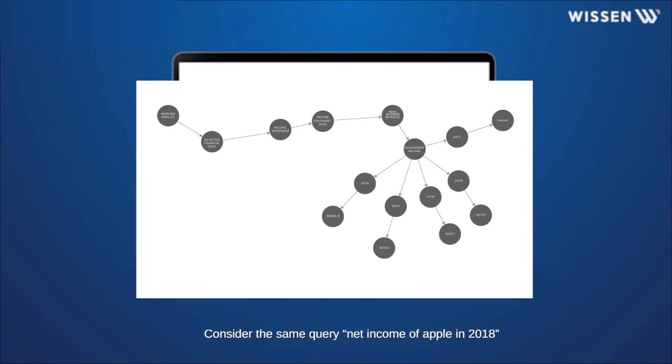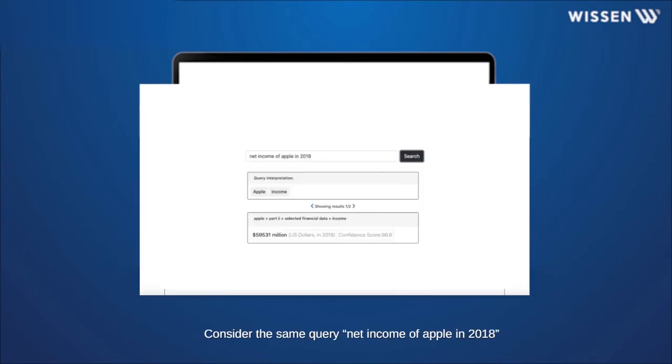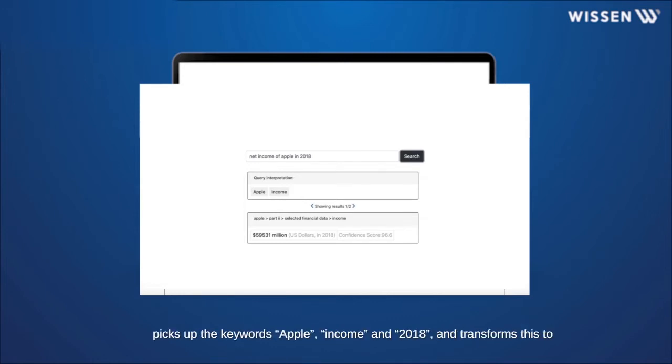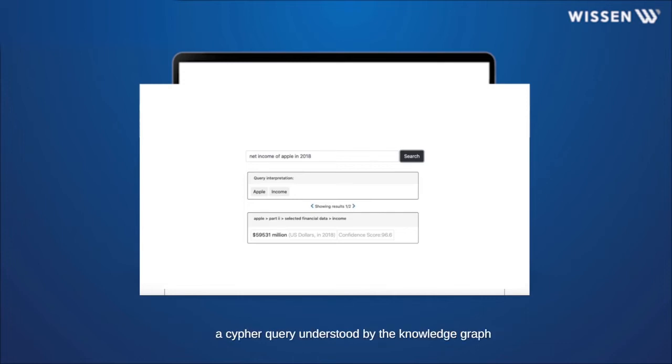Consider the same query, Net Income of Apple in 2018, to see the Knowledge Graph precision. The algorithm picks up the words Apple, Income, and 2018, and transforms this to a cipher query understood by the Knowledge Graph. The Knowledge Graph then returns the accurate value that is shown to the user.